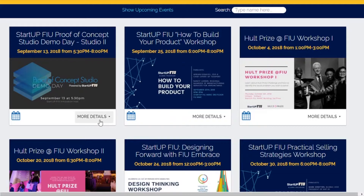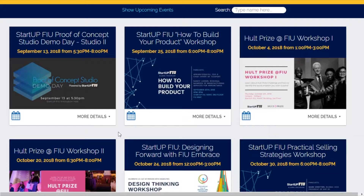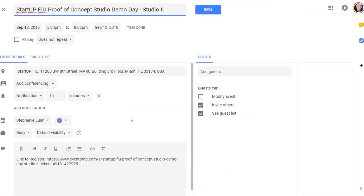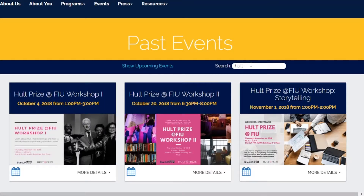For more information about an event, a user can select More Details to get a brief description of the event, and to access a link to the event for registration purposes, as well as the location of the event. Once they are on the main listing, they can also click on the calendar icon to load a Google Calendar pre-populated with the information for the event, which they can then save to their personal calendar. In addition, events can be searched for by name — for example, searching for HALT pulls up events which have HALT in the name of the event.